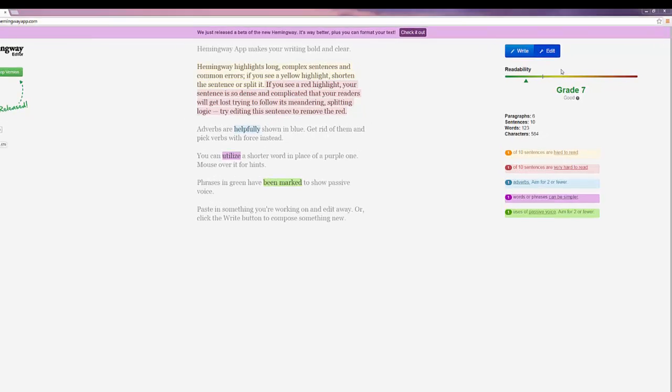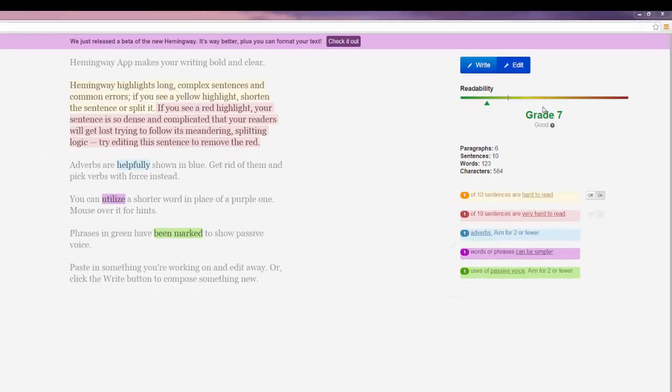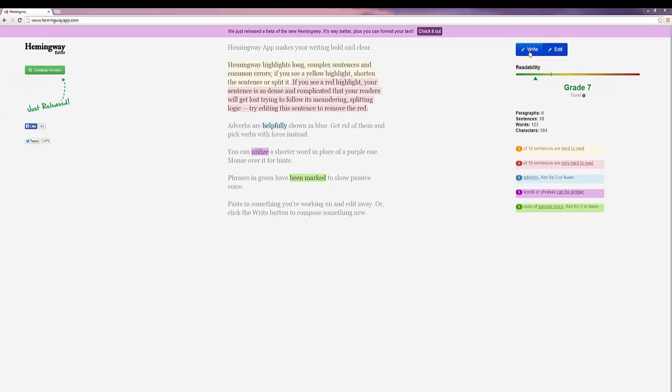Up here on the right, we can see it's an edit mode, which shows the grade reading level, its readability level, how many paragraphs, sentences, words, characters, and an analysis of the flaws, as well as allowing you to turn them off and on.